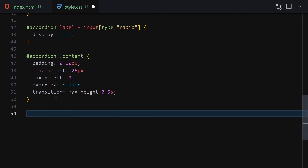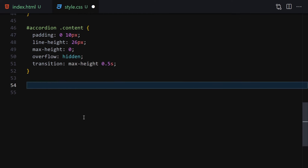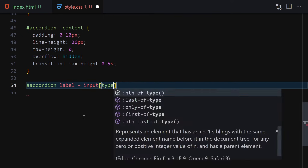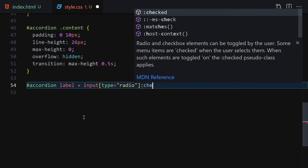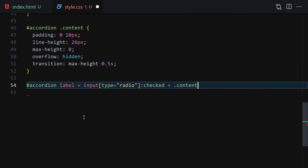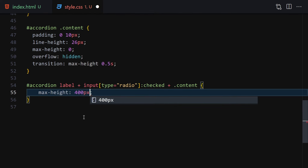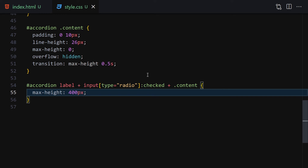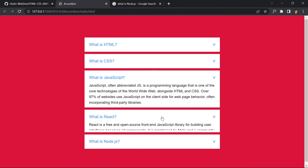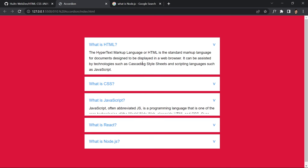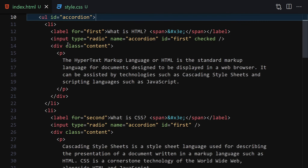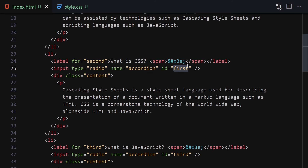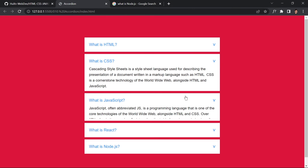Now we select the input with type radio, and using the :checked pseudo-class — when an input is checked — we target the sibling content div and give it a max-height of 400px. Save it. The first item is already checked, so it shows. Clicking another item collapses the first and opens the new one. There was a small typo in one HTML id ('second') which we fix, and now all items work correctly.